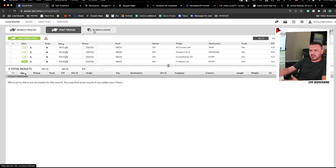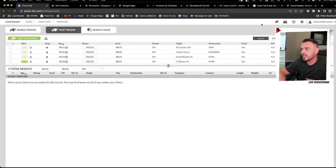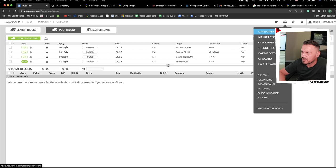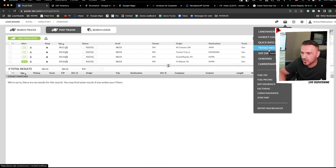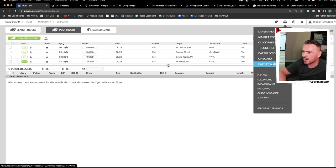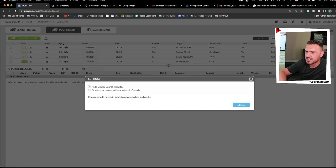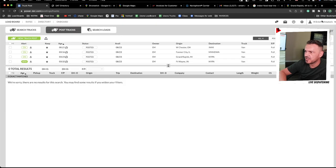Here is the live chat, and you have a lot of options. This section is mainly about loads, but there's also market conditions research, trend lines, and some DAT board services if you need them. Over here are some basic settings, and then there are more detailed account settings as well.